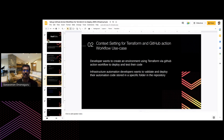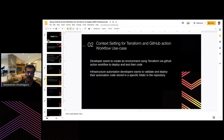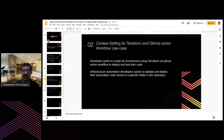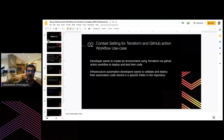Another use case: an infrastructure automation development team wants to validate and deploy automation code stored in a specific directory in the repository. Once after we create code for a particular infrastructure automation scenario, if anyone wants to spin up the code from a specific directory, we can do that using this workflow. GitHub Actions provides a workflow dispatch option, which we'll use in our workflow to deploy Terraform.